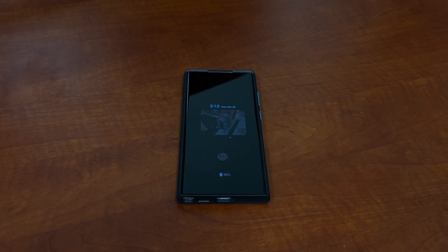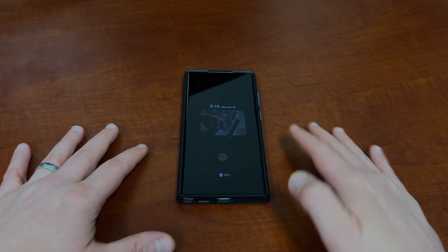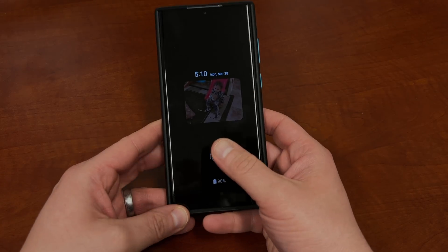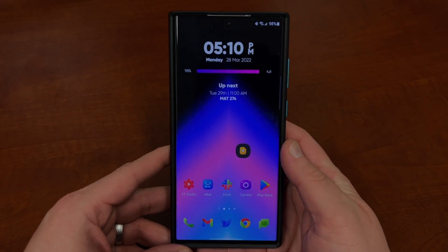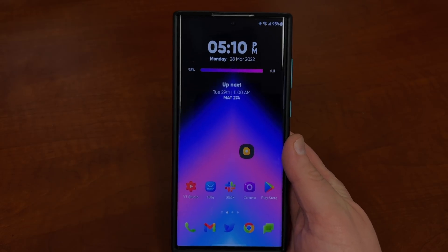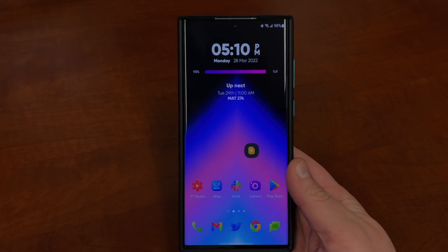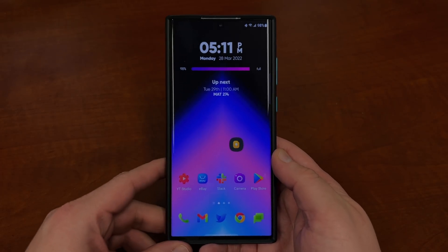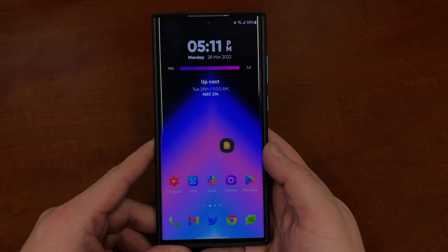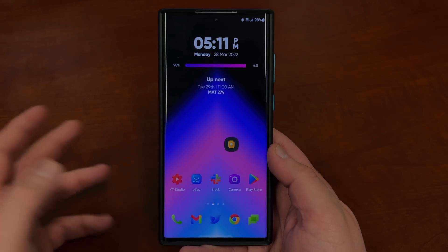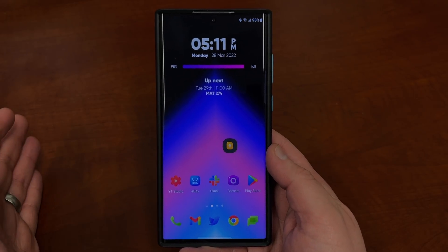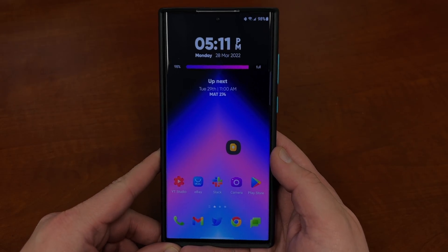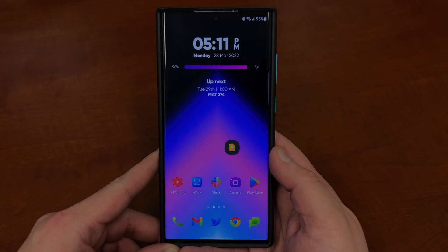What's up YouTube? Jeff back again and today an exciting video. This is a viewer request video. A couple weeks ago I made a video on everything you need to know about the Samsung keyboard on the Galaxy S22 Ultra, and a lot of people were asking if I could make the same video for the Google keyboard, also known as Gboard. So I did just that. Today we're gonna talk about seven things you need to know about the Google keyboard — how to get it on your S22 Ultra, how to use it, and some of the cool stuff you can do with it.